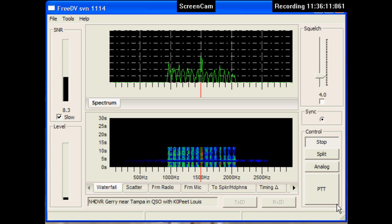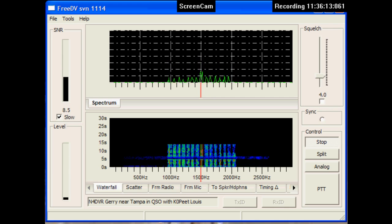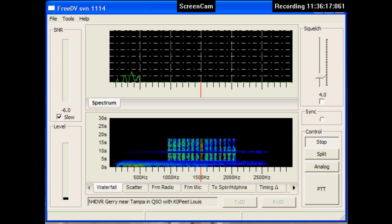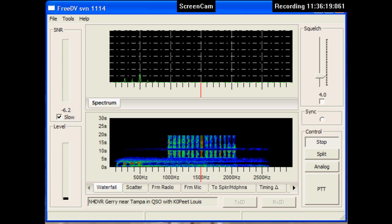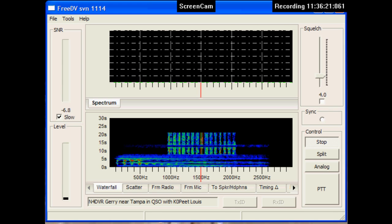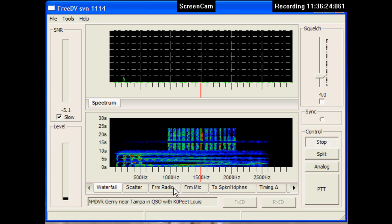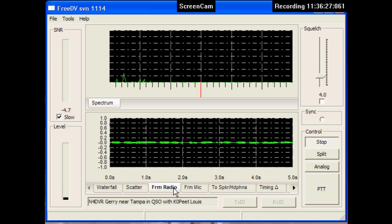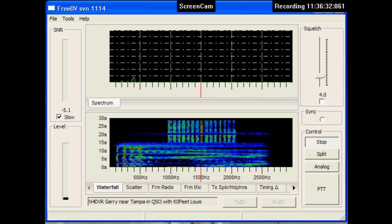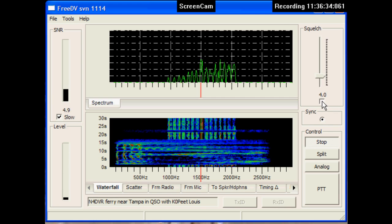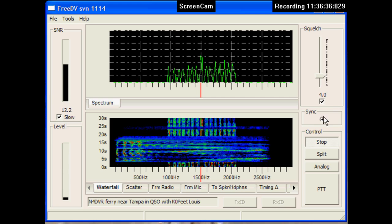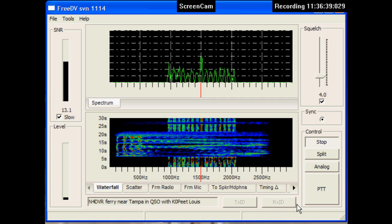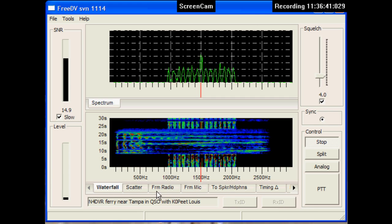Standby, N4DVR. Okay, this is N4DVR doing the analog mode now, just to give you an idea of how much difference there is between sideband and digital. Okay, back to digital.